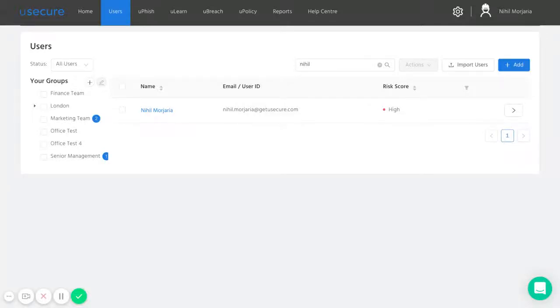Hi, this is Nihil at uSecure. In this video, I'll be running through the core fundamentals of uFish, which is our simulated phishing tool.